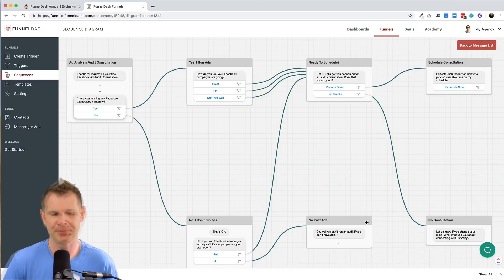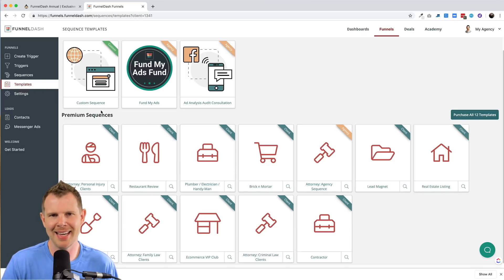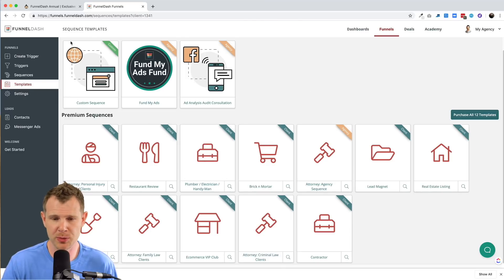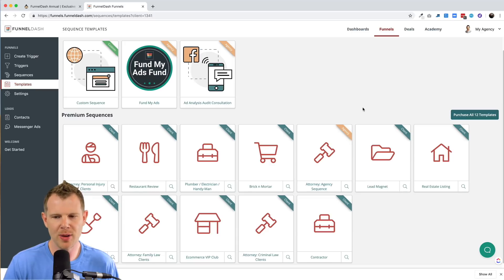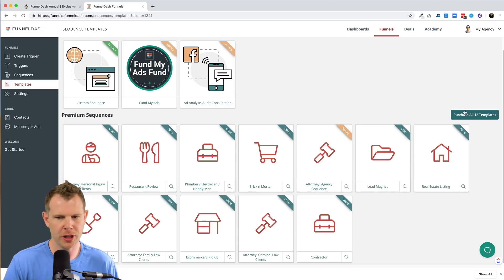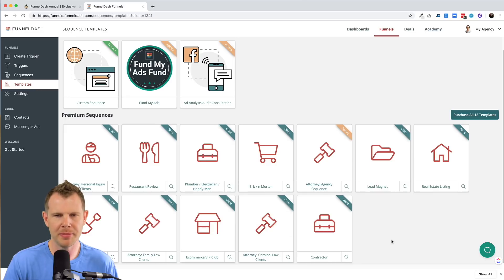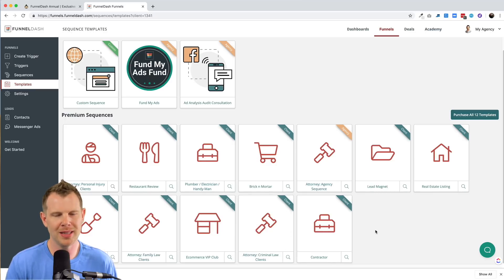This next section here is called templates. And this is where we'll find those three templates we just looked at, but they also have a little bit of an upsell here for an additional hundred bucks. You'll unlock 12 of their premium bots, which you could install on your clients pages.